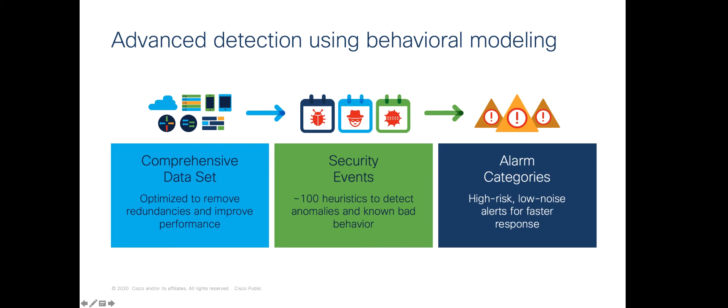In this exercise, we will simulate an insider attack where the employee in our sales department is leaving the company for a competitor and downloads sensitive data that she wants to take with her.